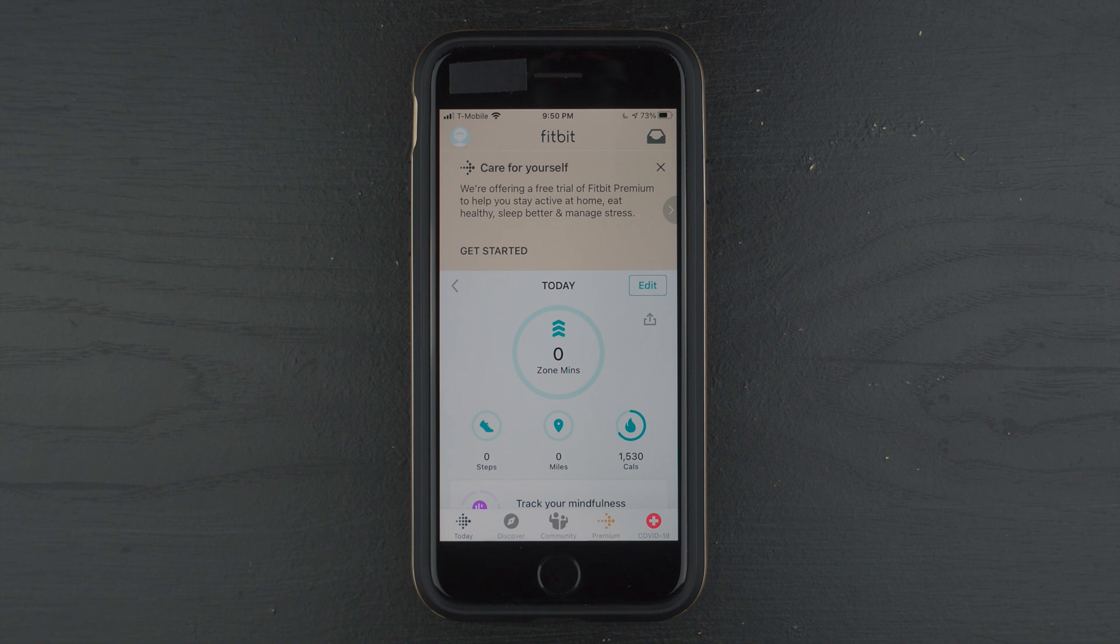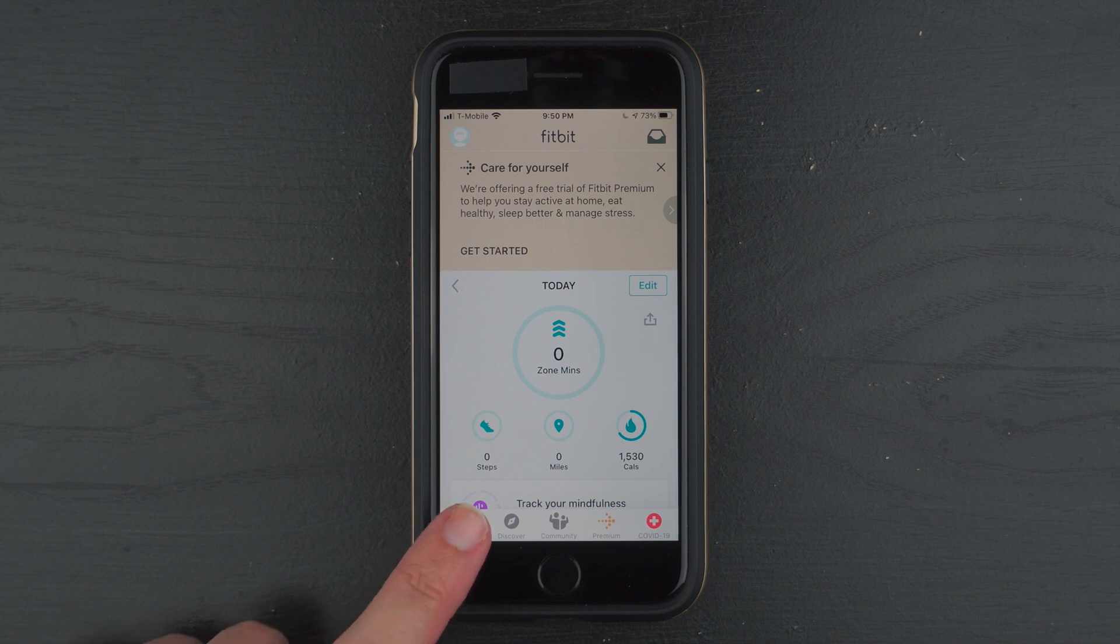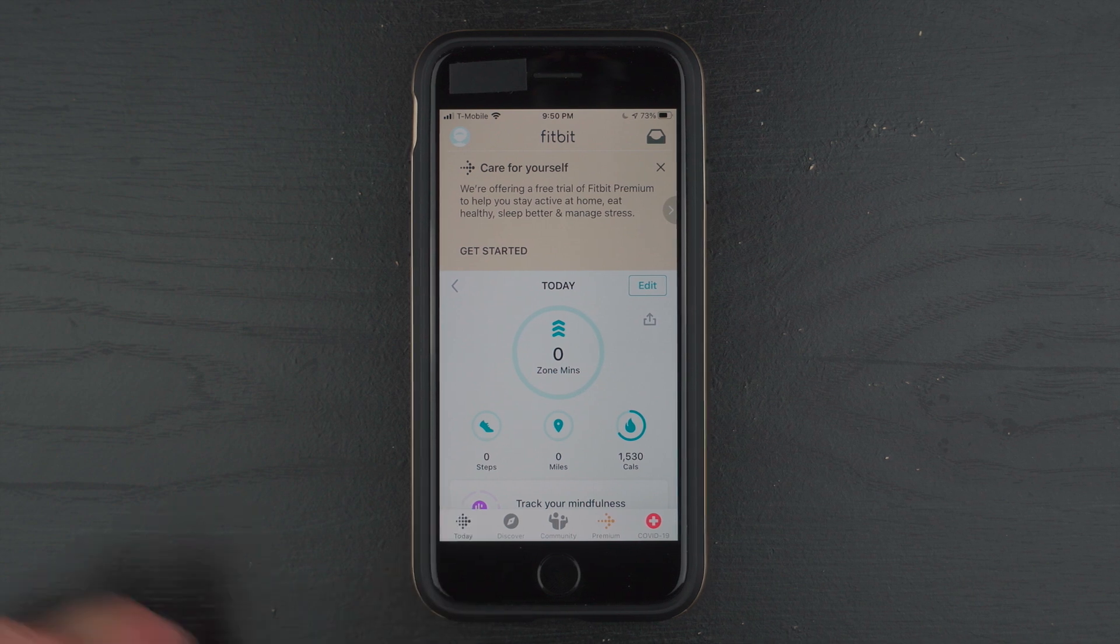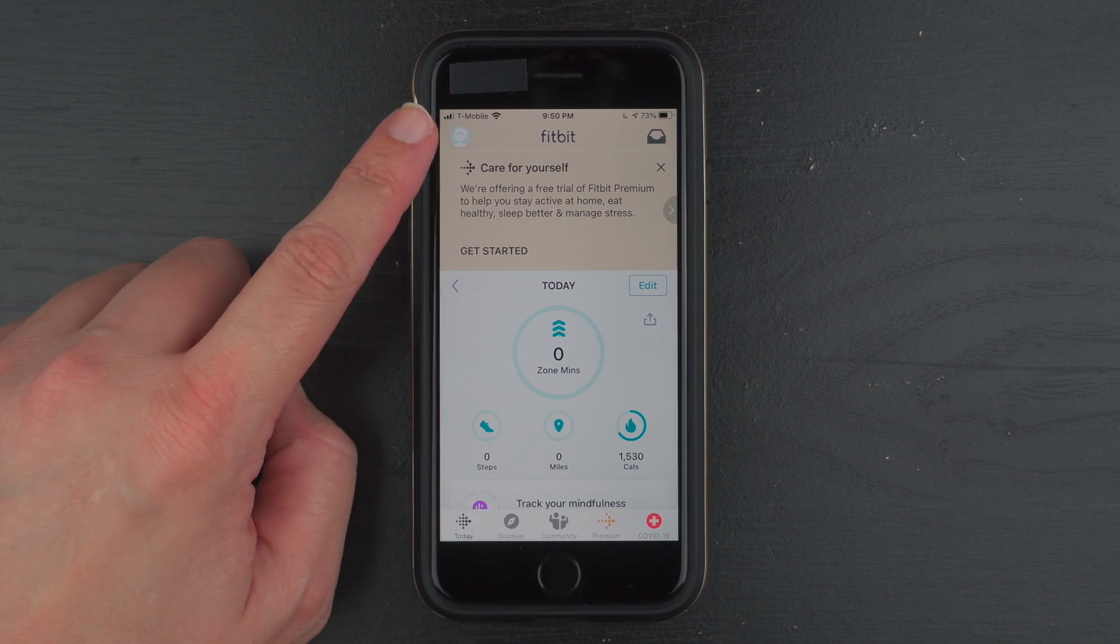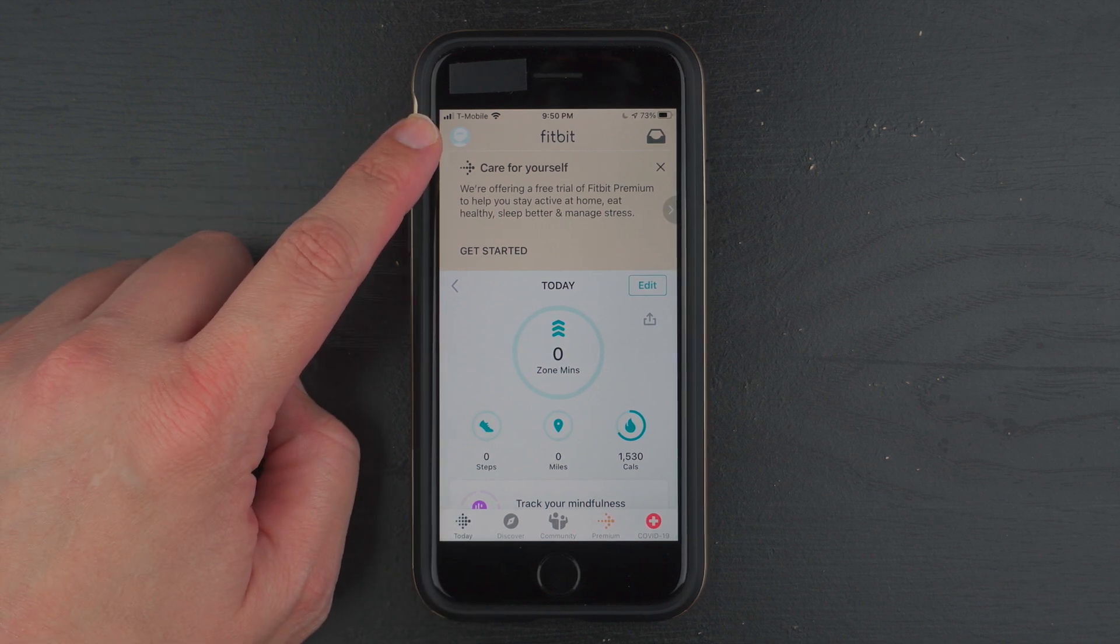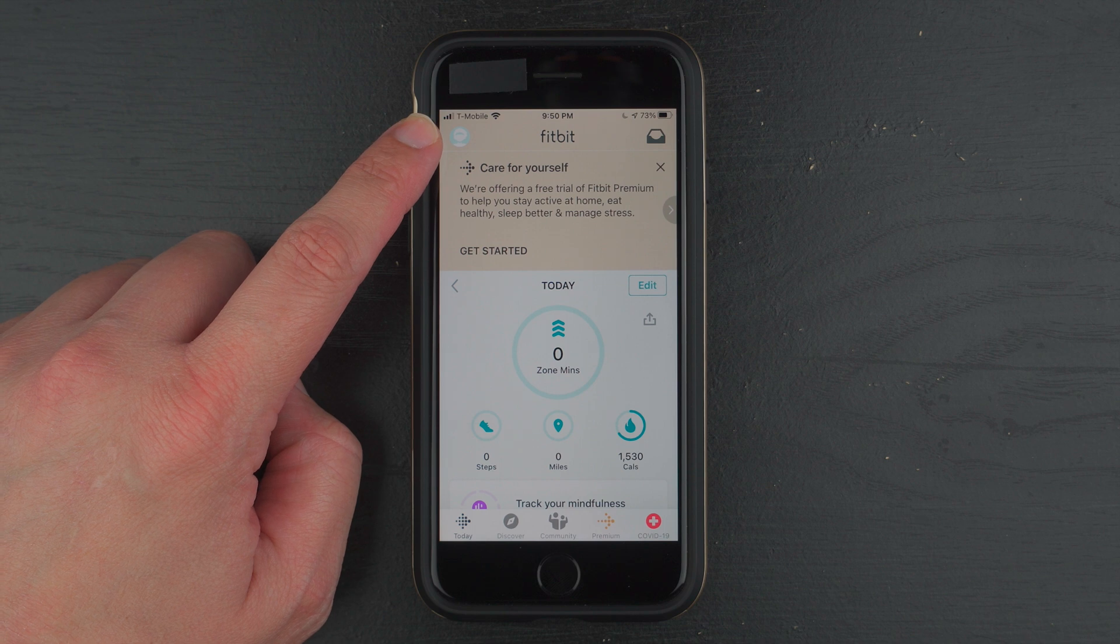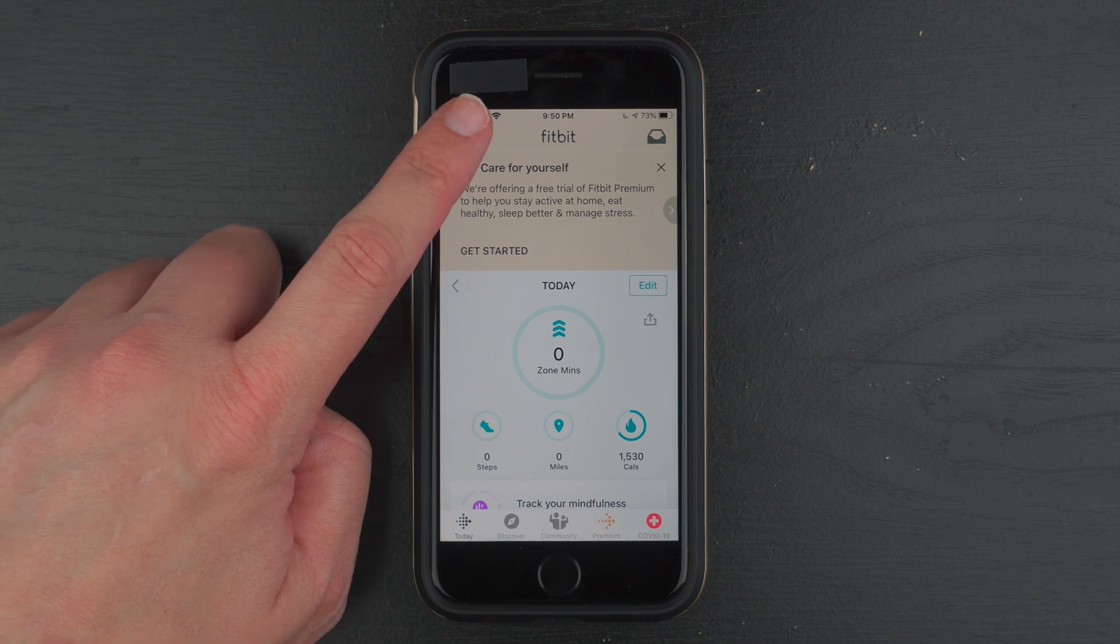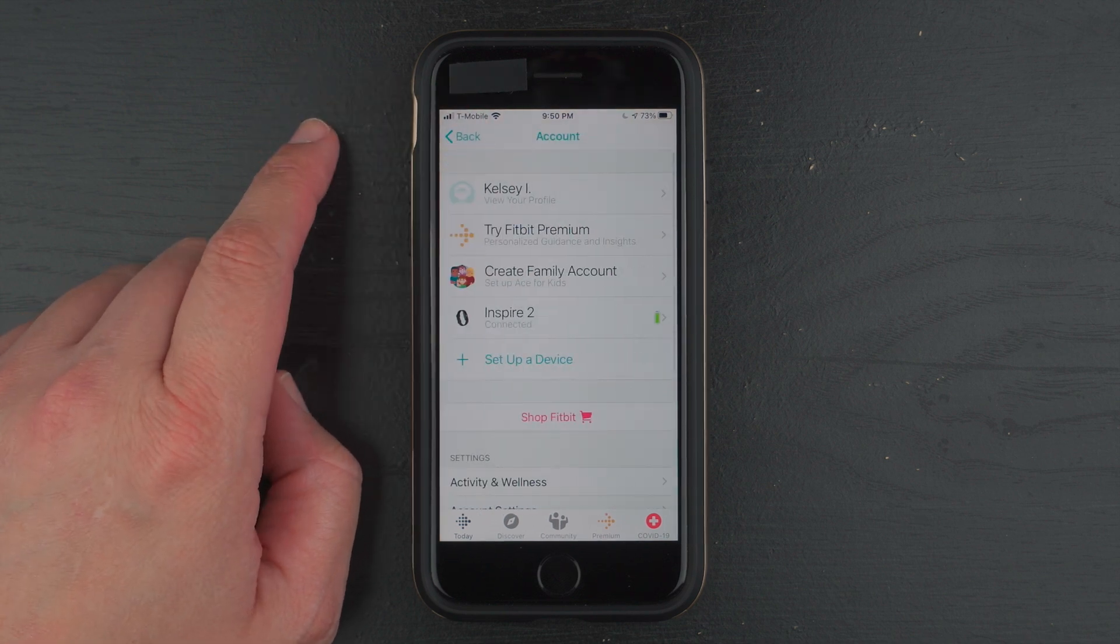And from the main Fitbit dashboard, make sure you're on the Today tab. Go ahead and tap on whatever icon is up here in the upper left hand corner to get to your account settings.